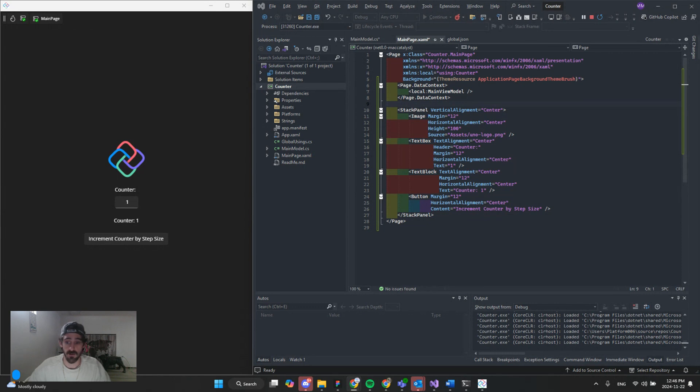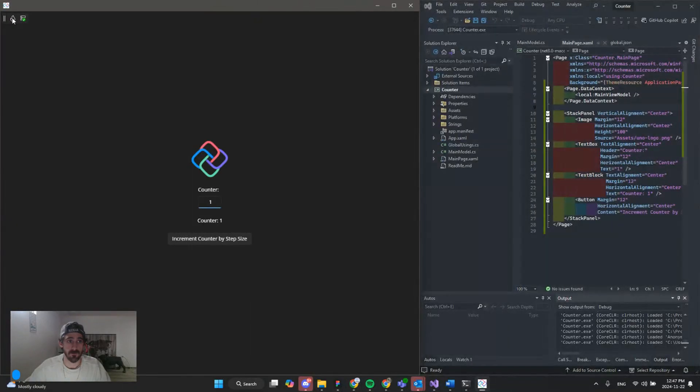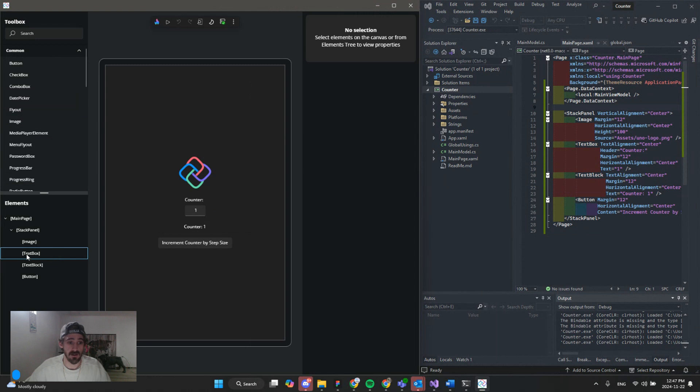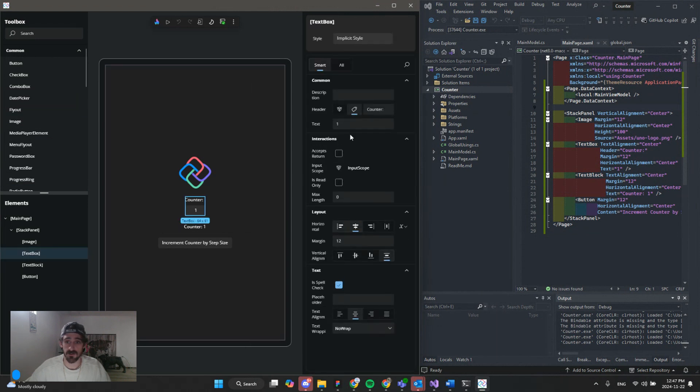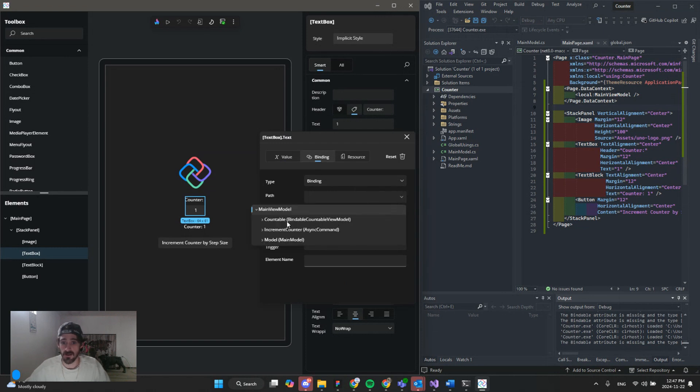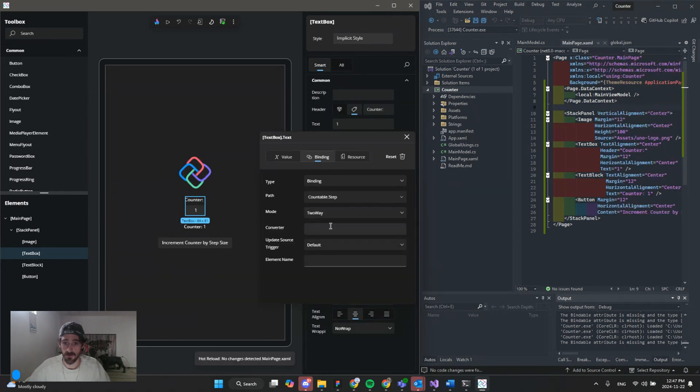And we're going to go back into hot design mode. And we're going to start binding some data. So let's select our text box. We're going to go to the text. Go binding. Path. And we're going to select our countable view model. And select step. And we're going to change the mode to two-way.